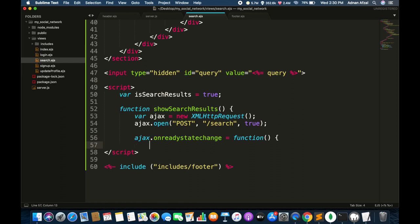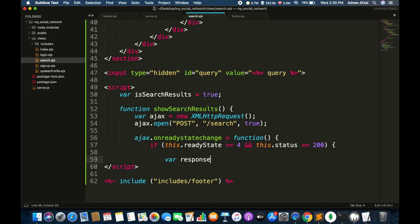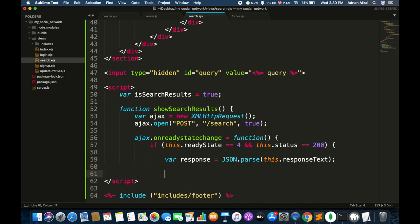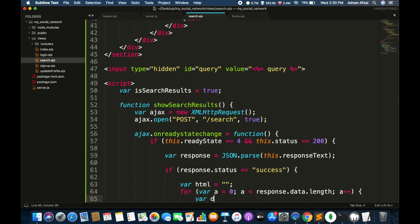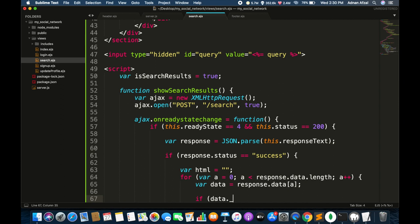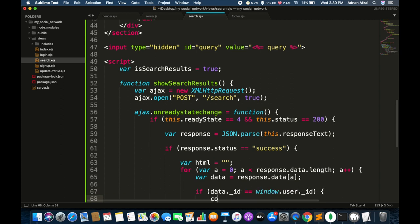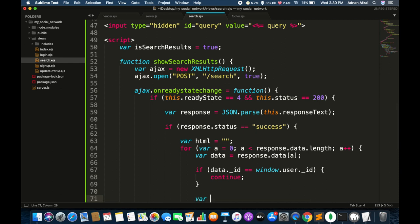If the ready state is 4 and status is 200 it means the response is successfully received from the server. The response will be in JSON string so we have to convert that into JavaScript objects. If the status is success then loop through all the records that have been fetched by the server.